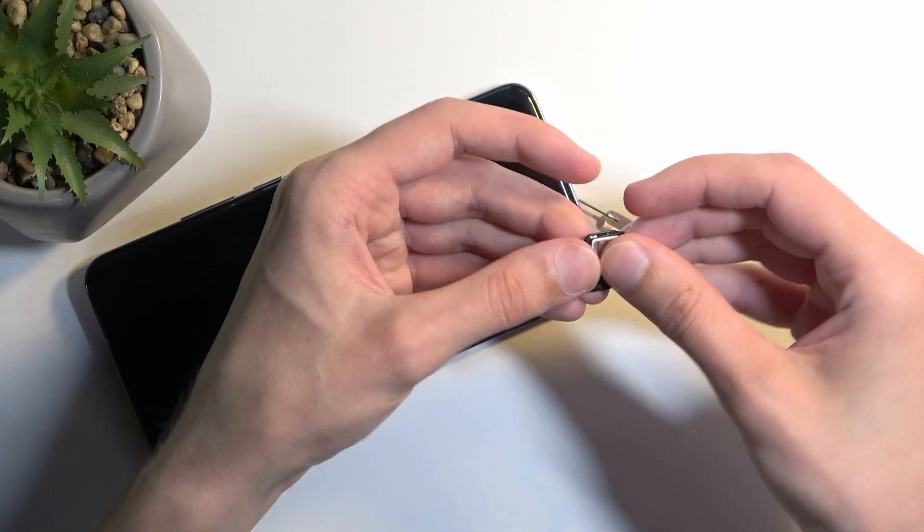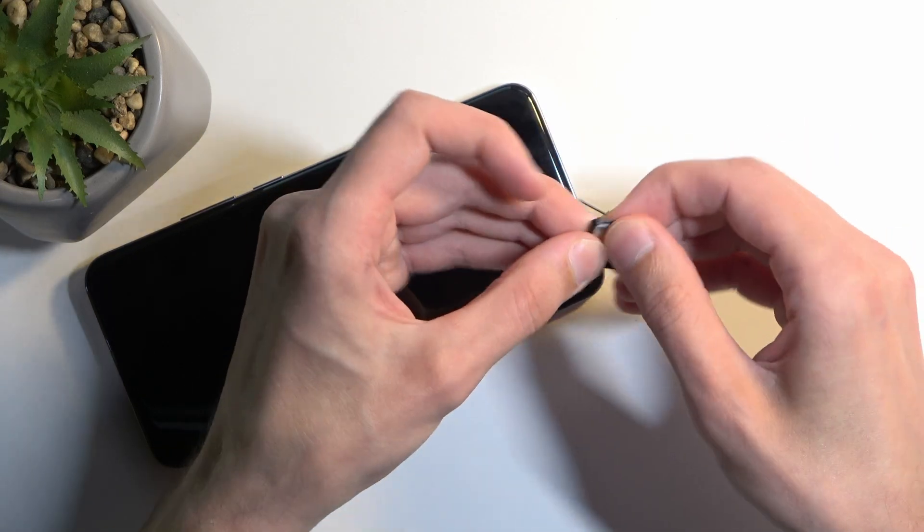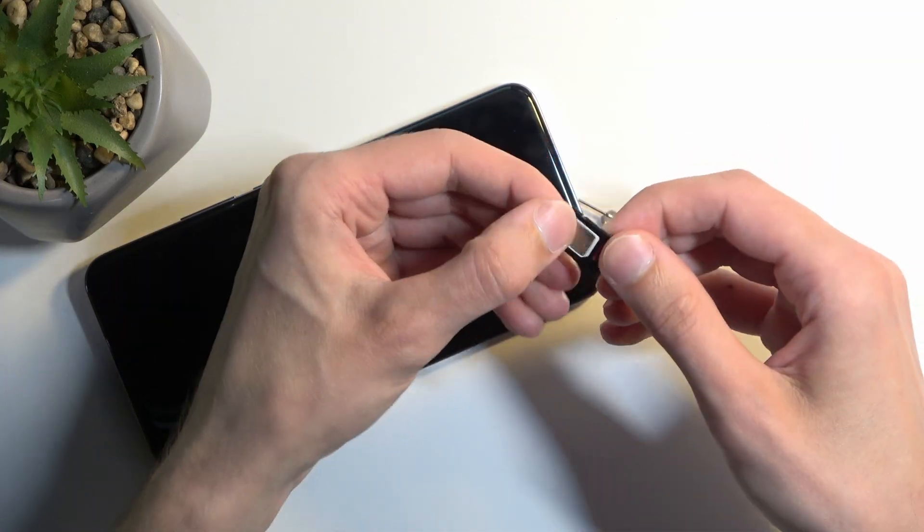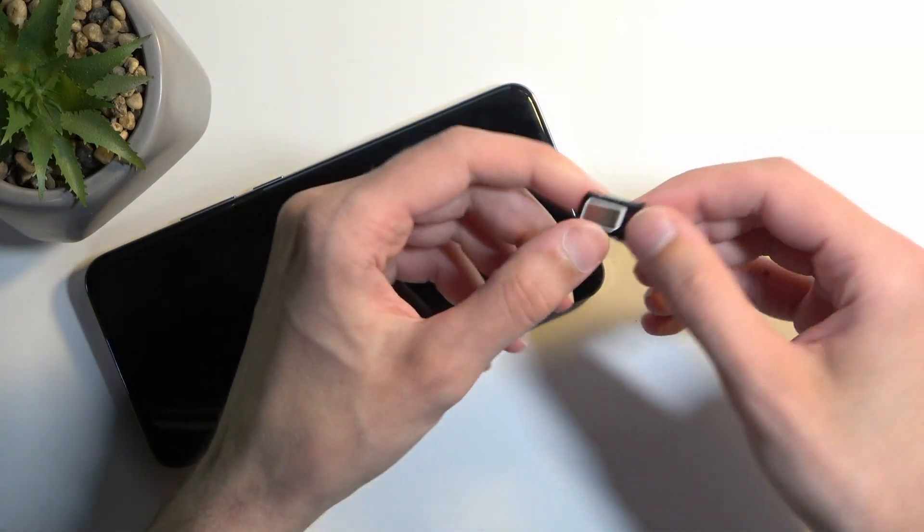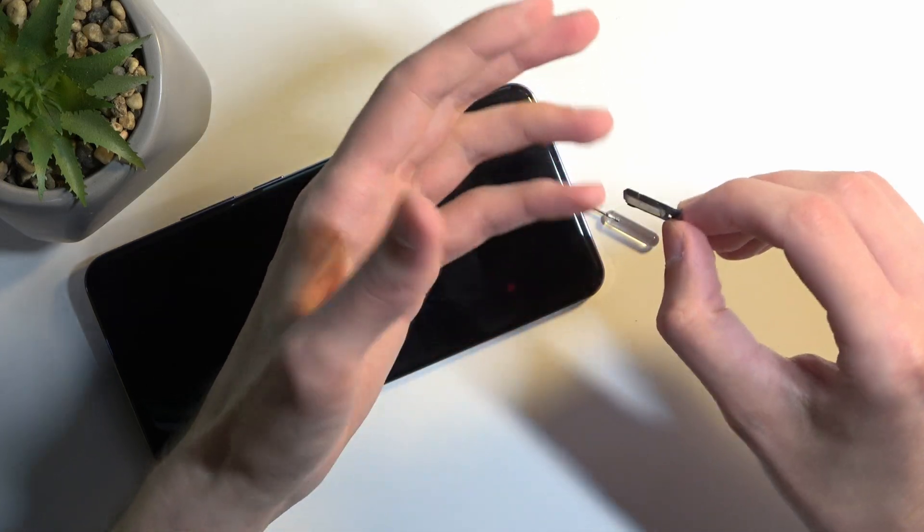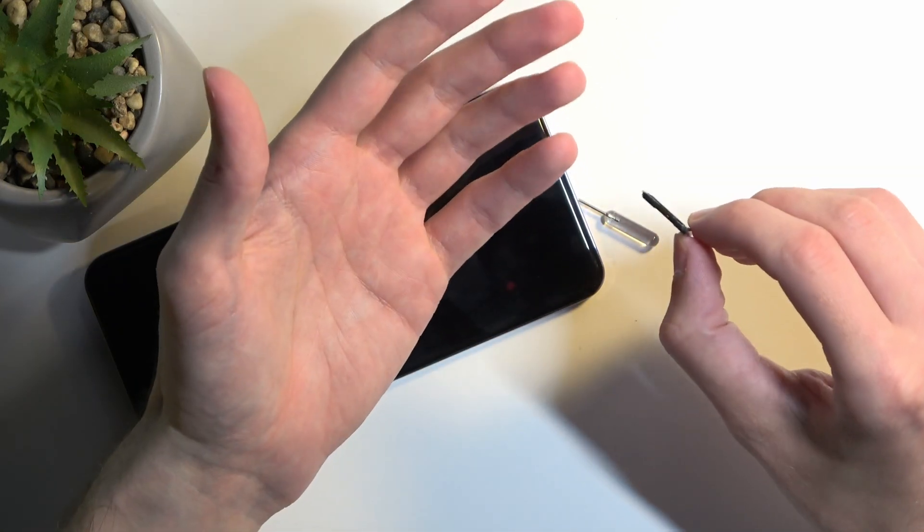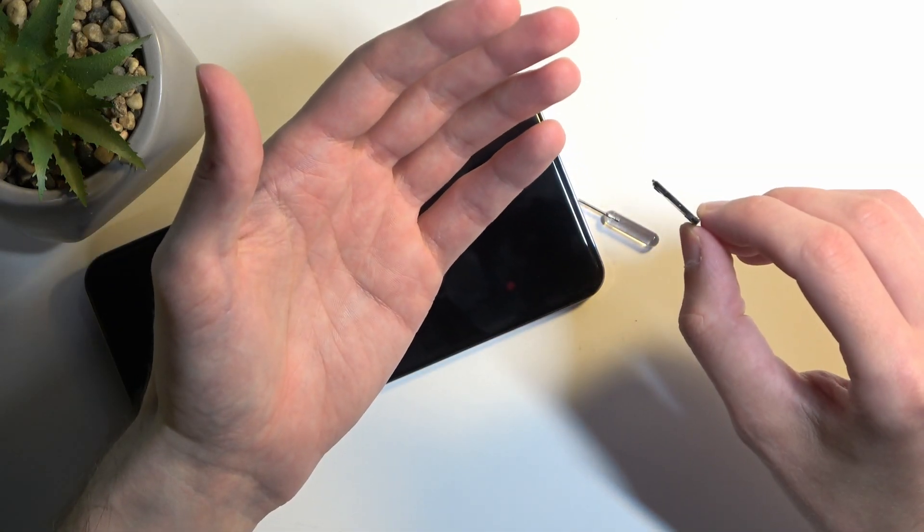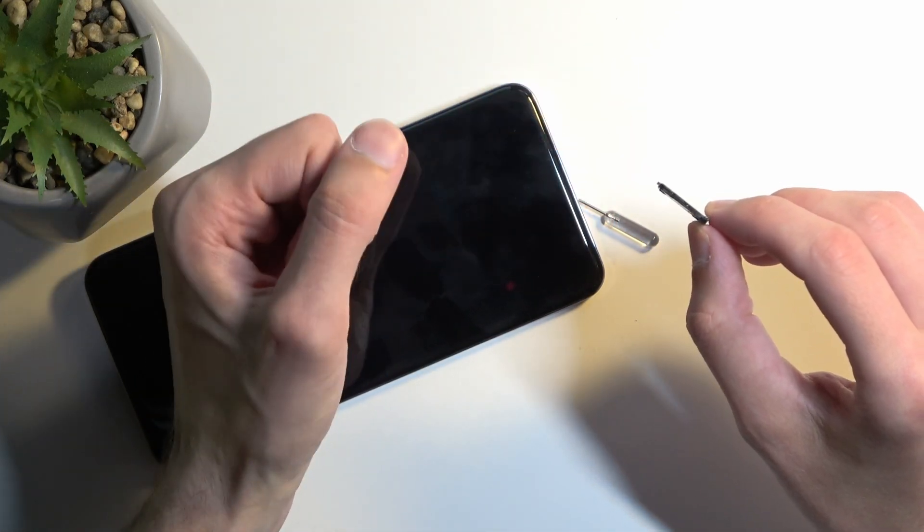It goes like this. Again same thing here, make sure it's clipped into place. Neither the SD card or SIM card should be protruding from the tray.